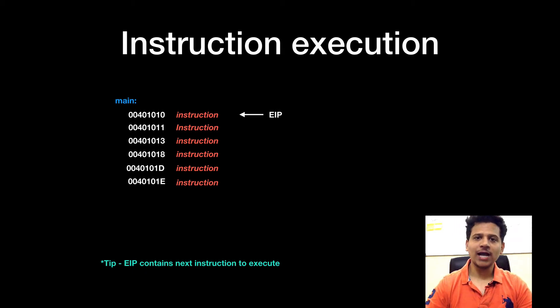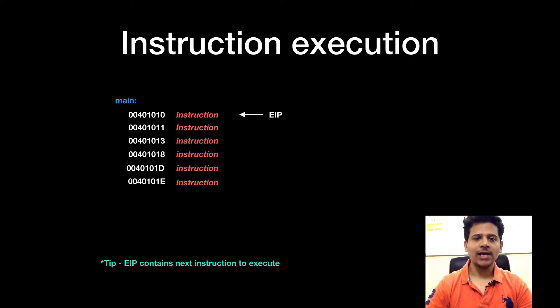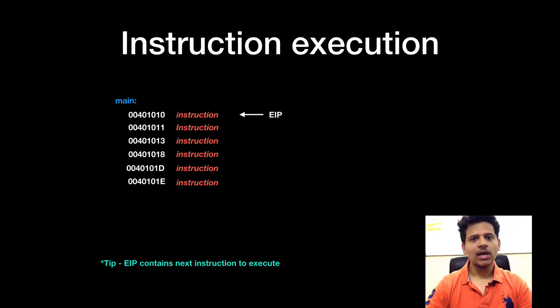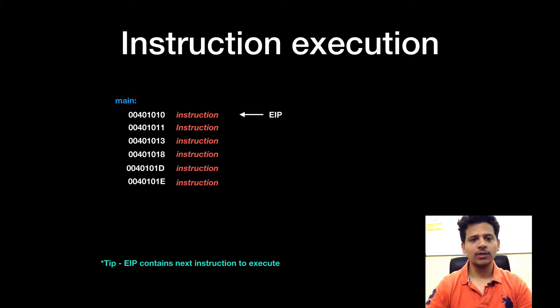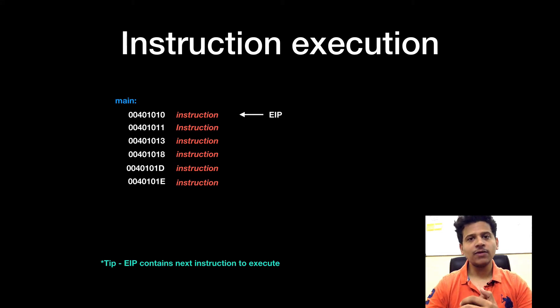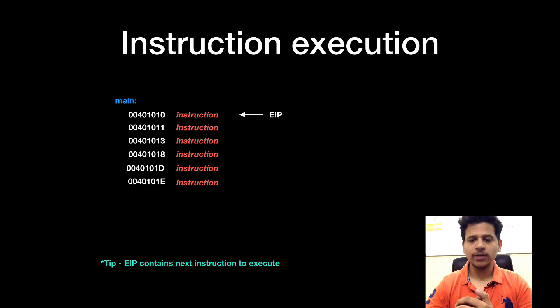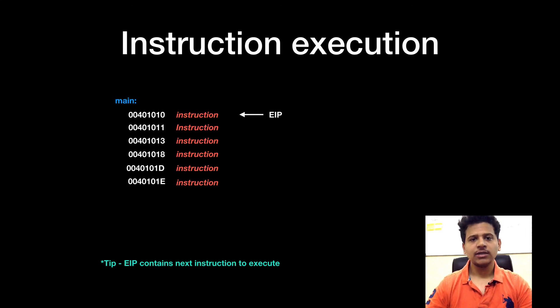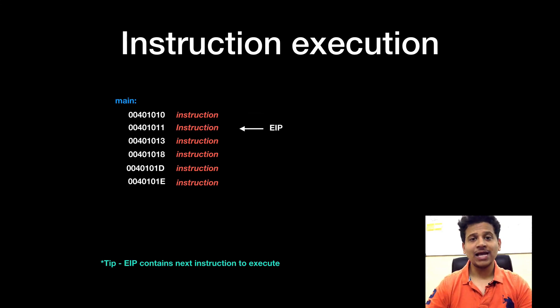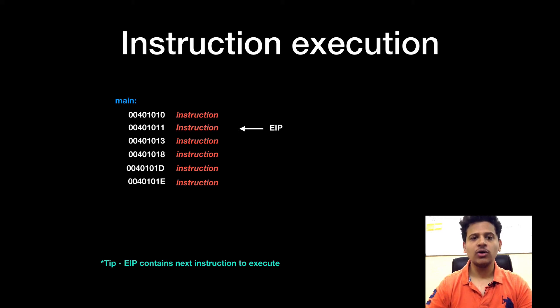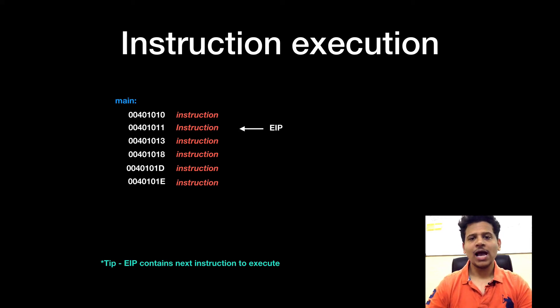Now we are looking at part of assembly code and in this, we are in a main function. EIP is pointing at 00401010. EIP will execute whatever instruction is stored there. After that, it will increment and execute instruction at 00401011, and this goes on and on.